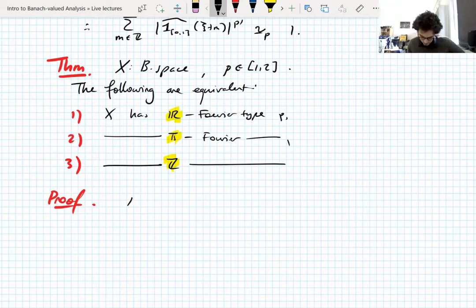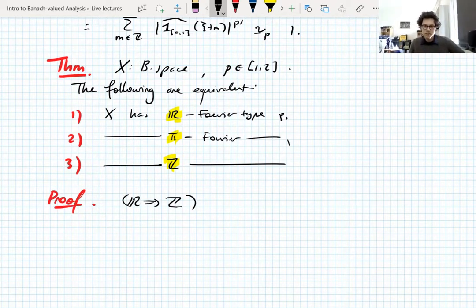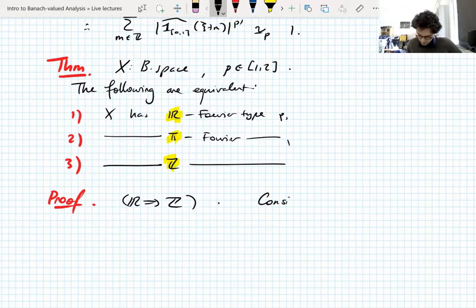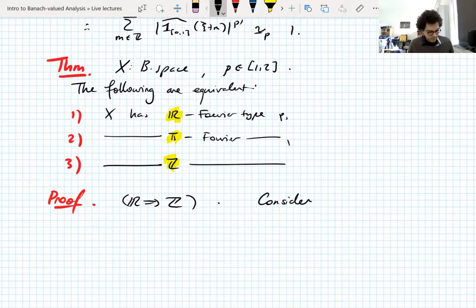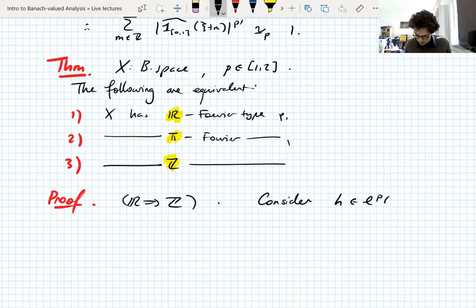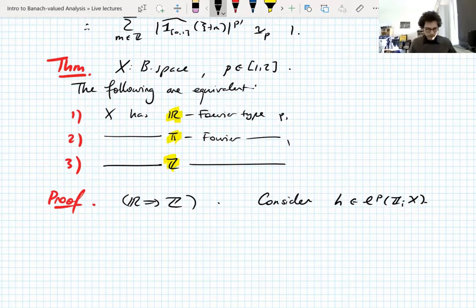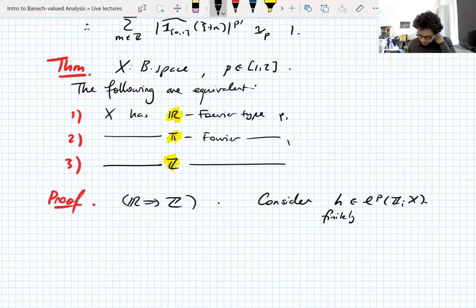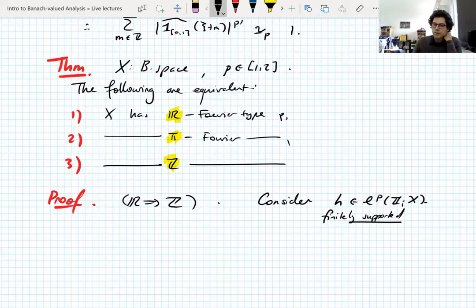So let's prove it. Let's start by showing that real Fourier type implies integer Fourier type — that's just a natural place to start. We're assuming that X has real Fourier type P and we want to show it has integer Fourier type P. So let's take a function H which is an L^P function on the integers valued in X, and take it finitely supported, because finitely supported functions are dense in this L^P space anyway.